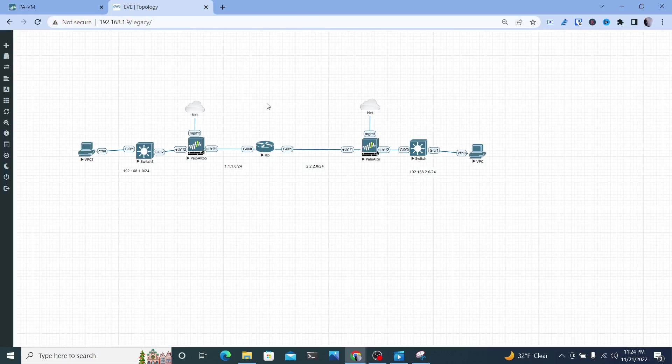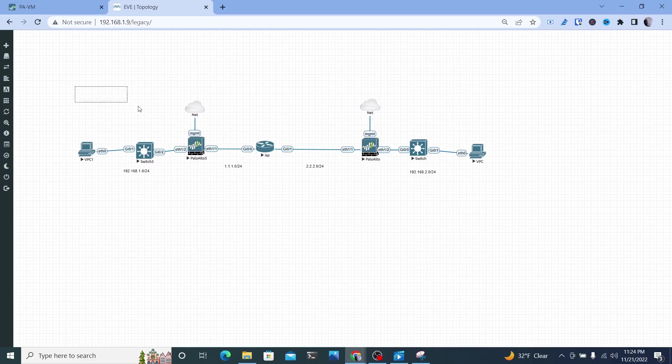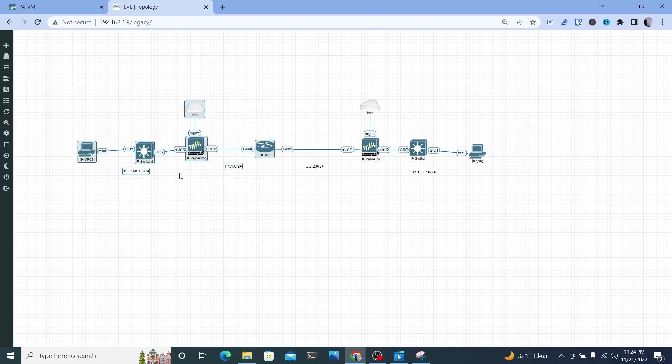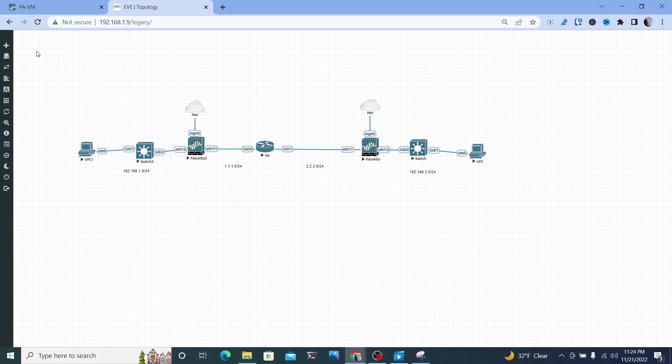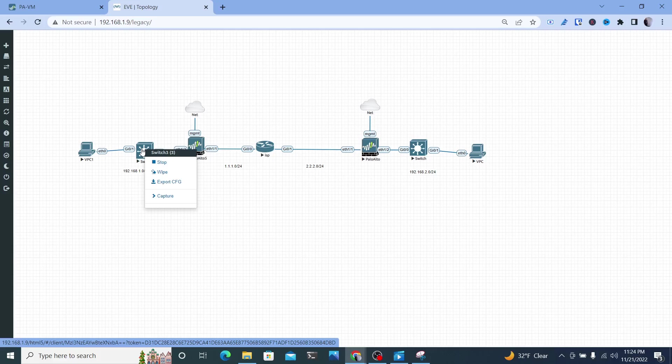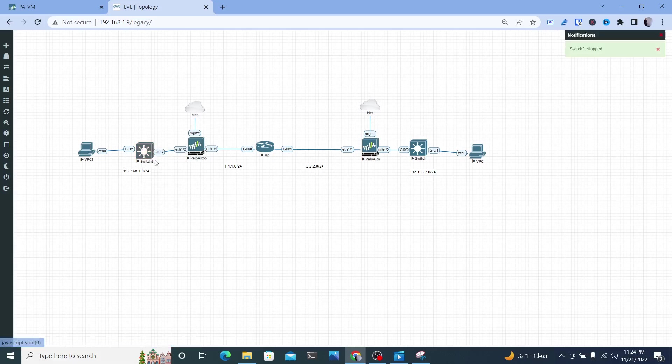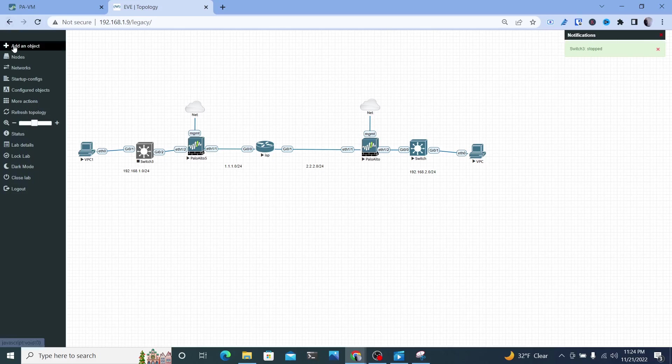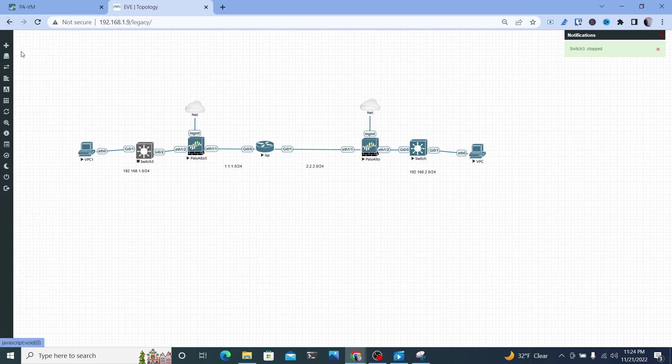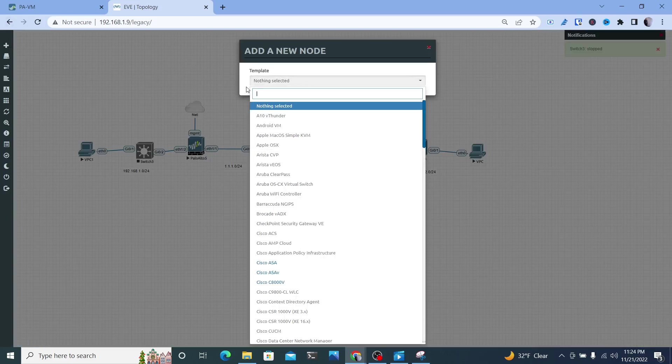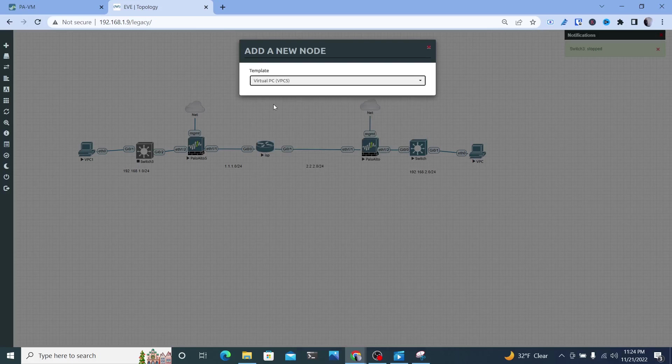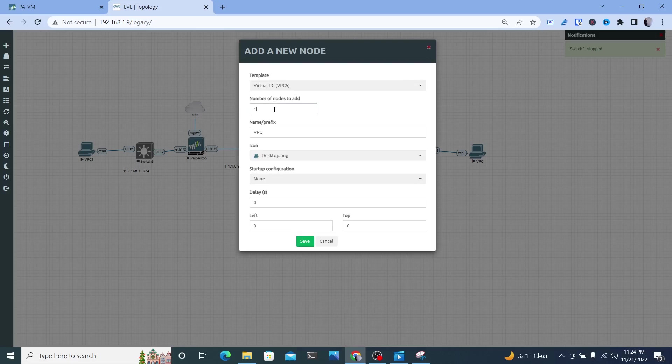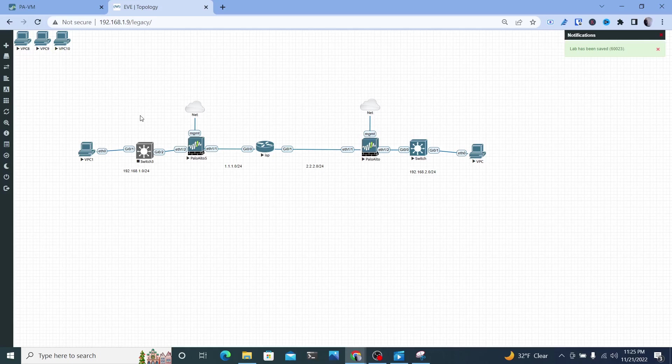So my topology here, which will only focus on this left side, gives me a Palo Alto firewall with one PC connected to it. So I'm going to go ahead and add two more. Now I am on the free version of EVNG, so I'm going to have to stop this to add a couple more hosts to it. I'm going to call PC and I'm going to add three more.